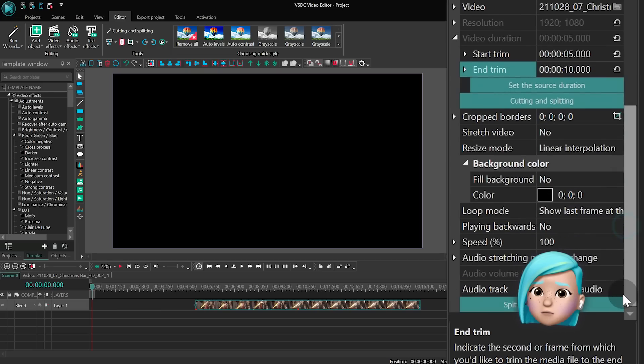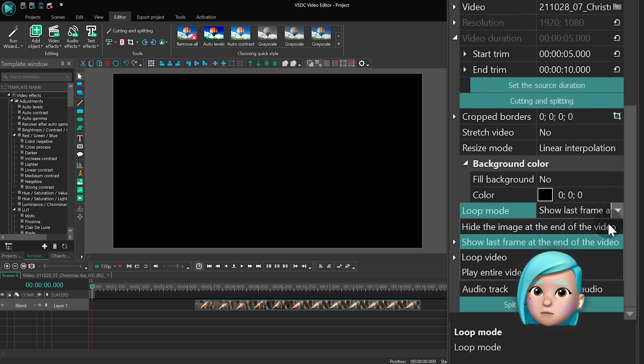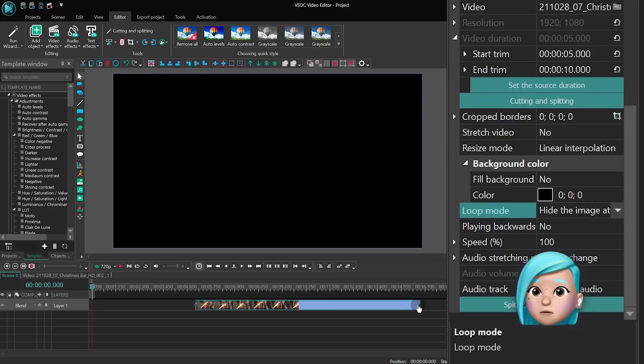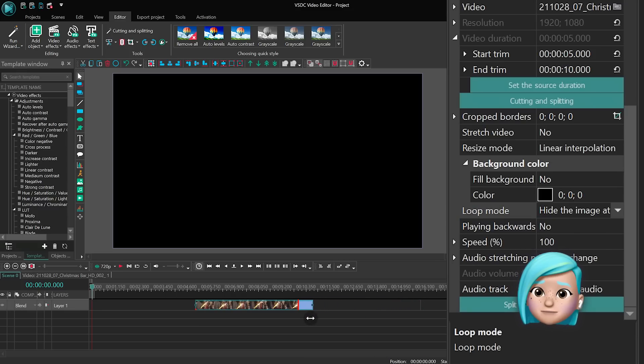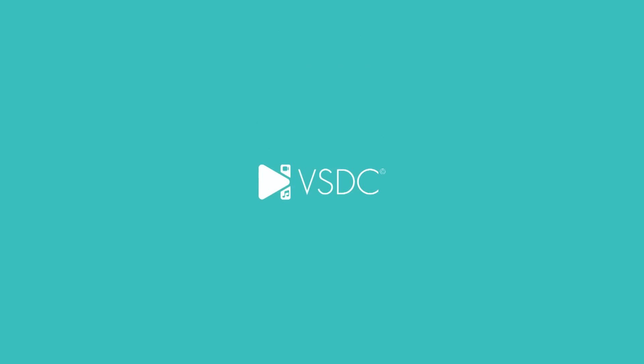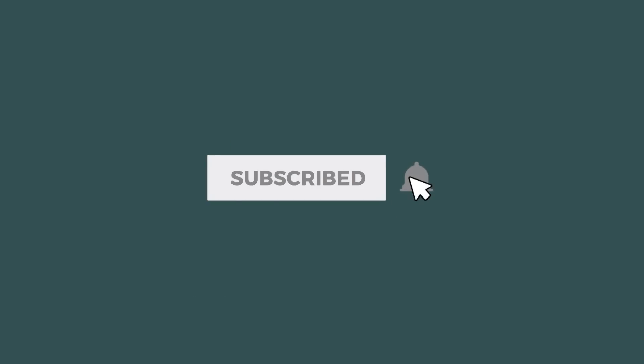To change how the trimmed end of the file is displayed use the loop mode menu. For instance, you may want to hide or literally loop the trimmed part. That's all for today. We know it's a lot to digest. So if you have any questions feel free to leave them in the comments below. Stay tuned!